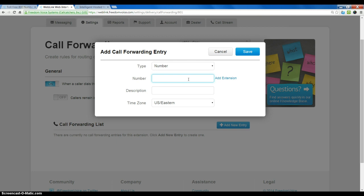This can be a toll-free number or any local number including the DID of your Freedom IQ phone or your cell phone, your home phone, etc. We will go ahead and put a phone in here.